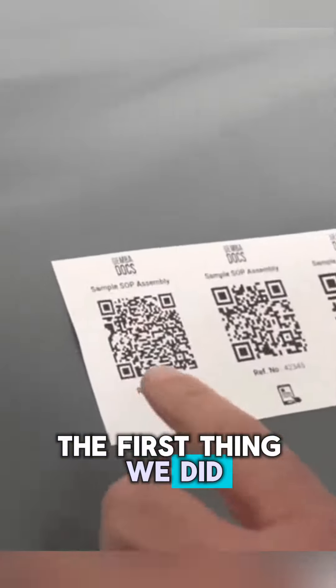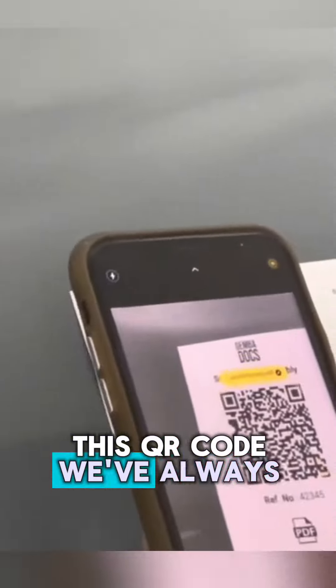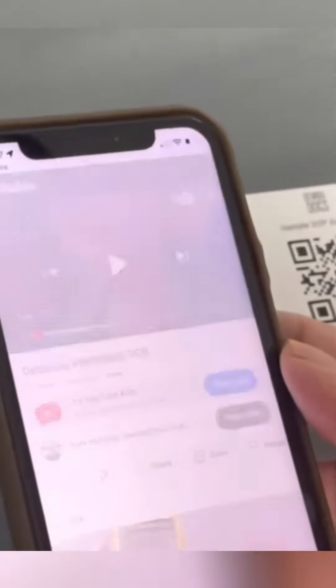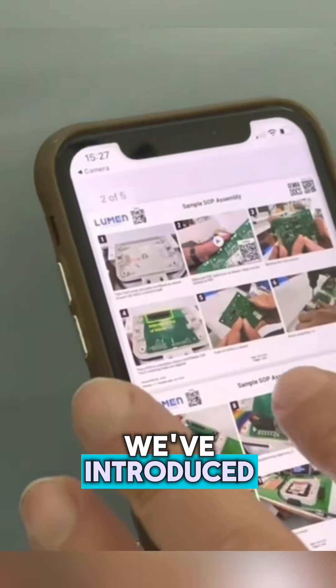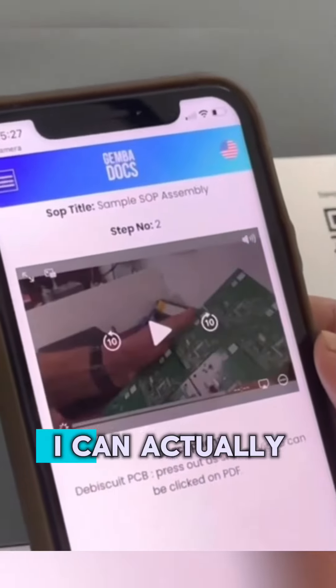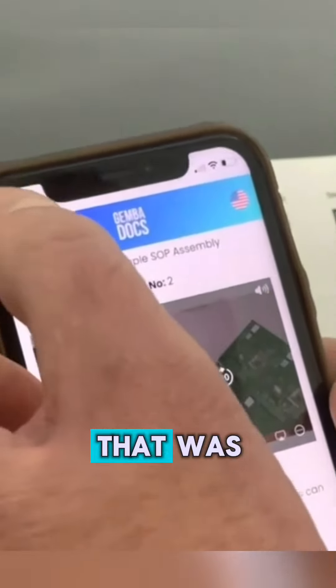The first thing we did: this QR code we've always had in GemmaDocs — when I scan that, it takes me to the PDF. But some of you might know we've introduced video now, so if I click that, I can actually see the video now, which we couldn't do before. So that was improvement number one.